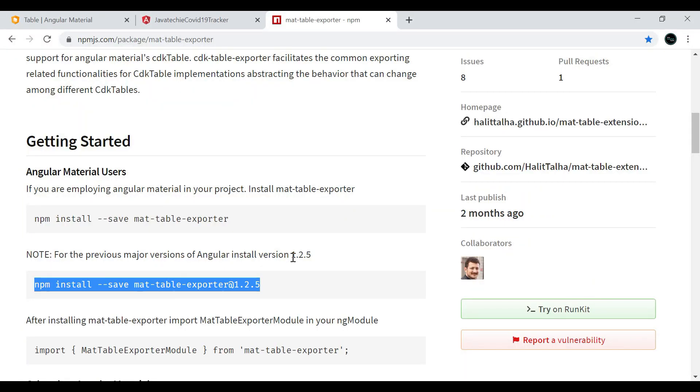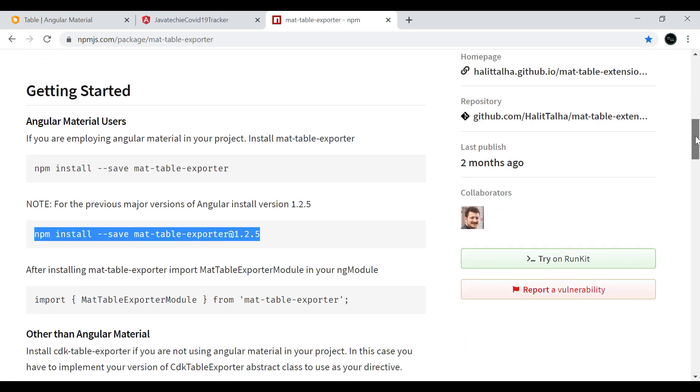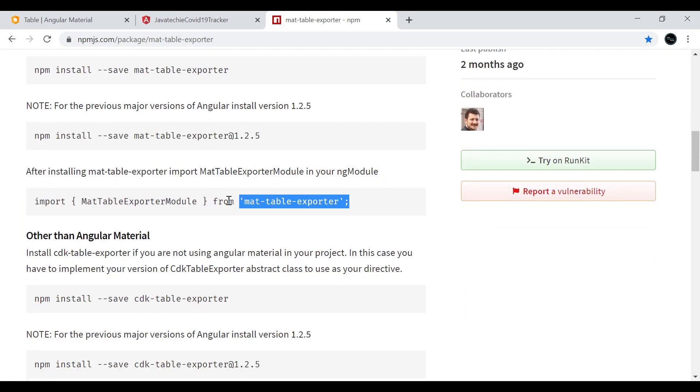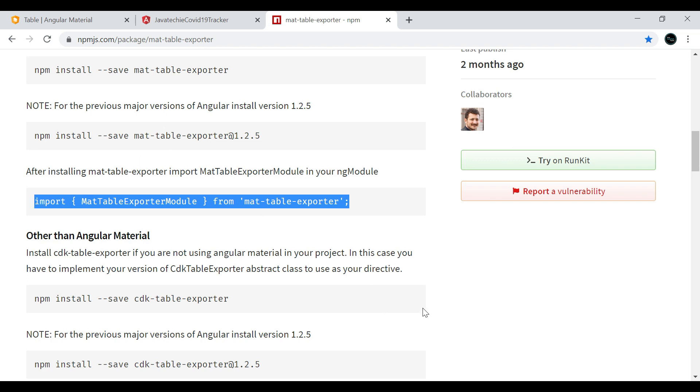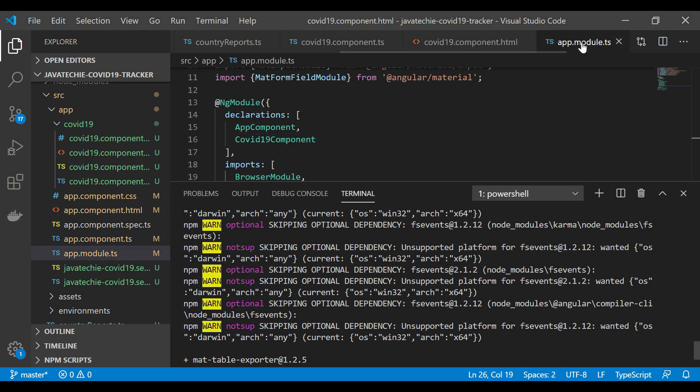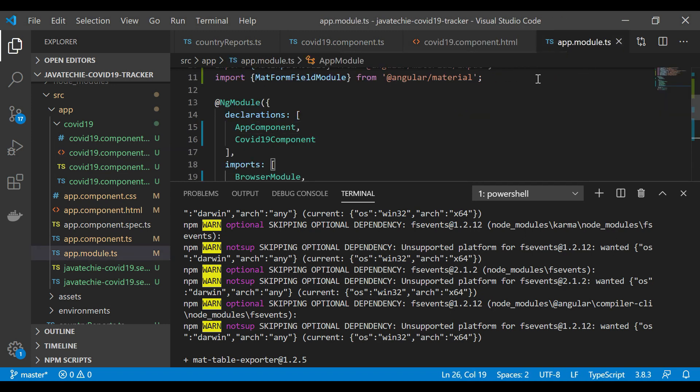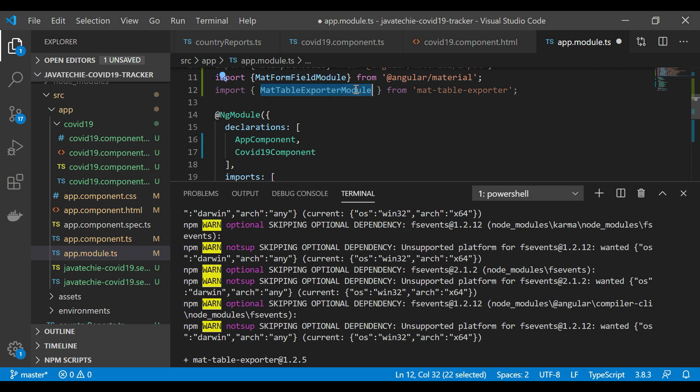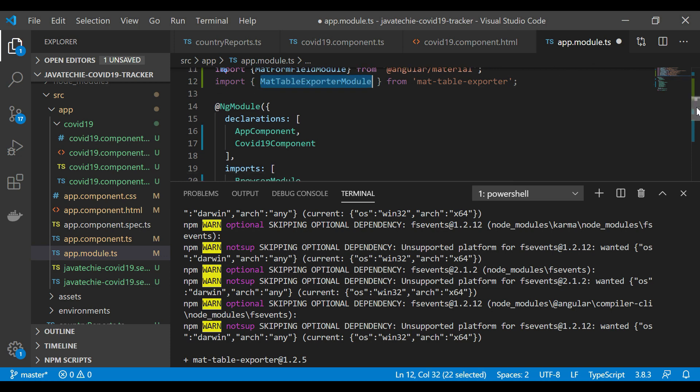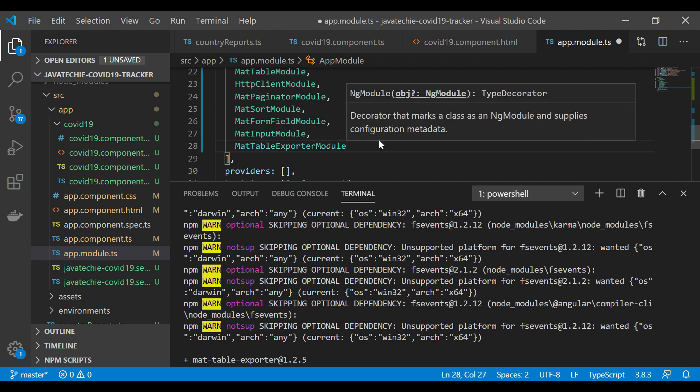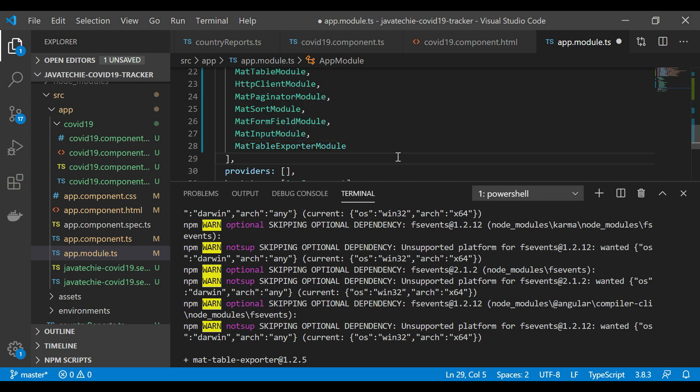Now go to the documentation. You just need to import this in your app.module.ts. Let me copy this, go to Visual Studio Code, open the app.module.ts, and let me add it here. This we need to add in our import section. Add it here, fine. Now save this.